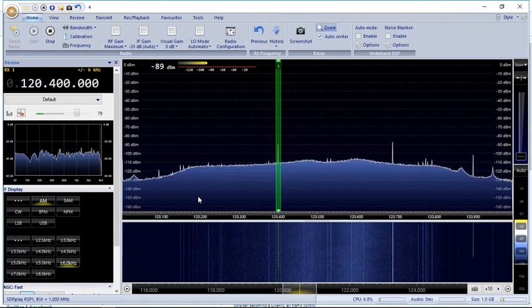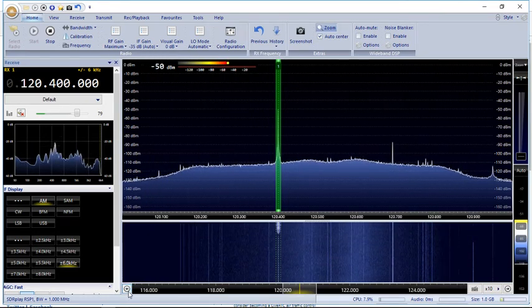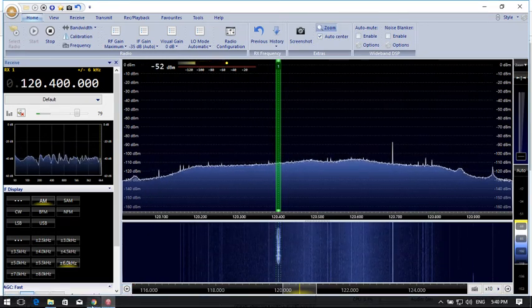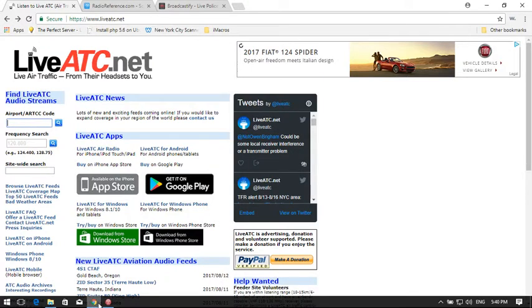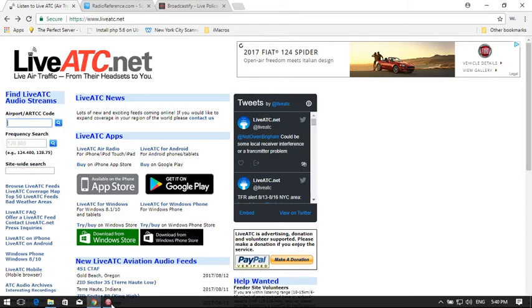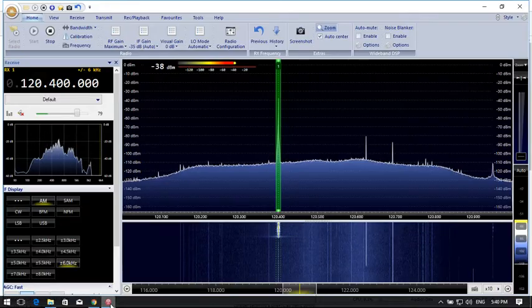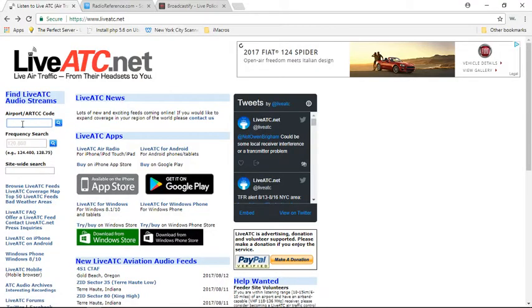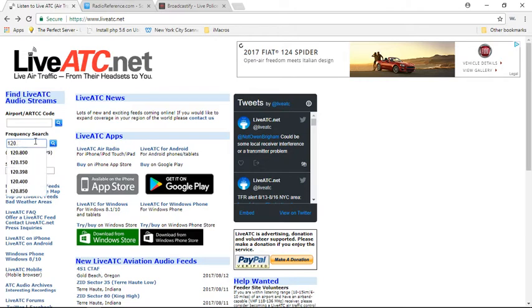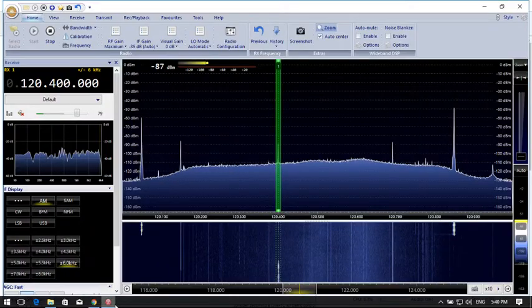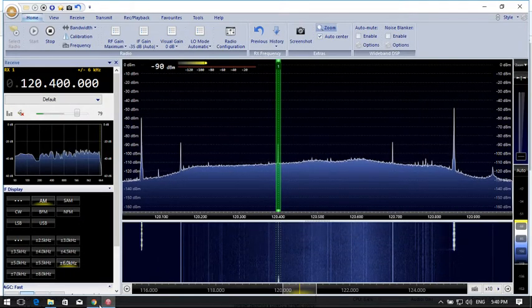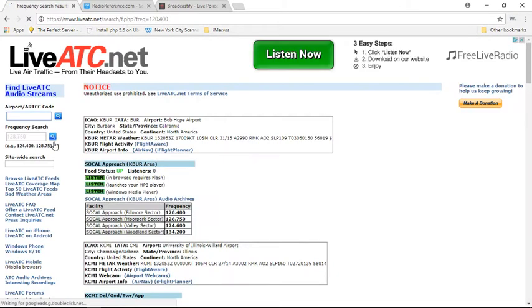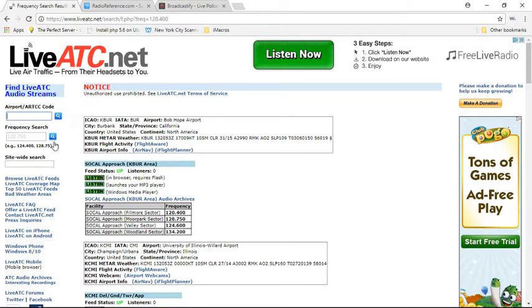Let me show you these two sites. The first website I go to is LiveATC.net, and this is the website I go to for all the aviation stuff. You can just look up airports using the code or, in my case, frequency.